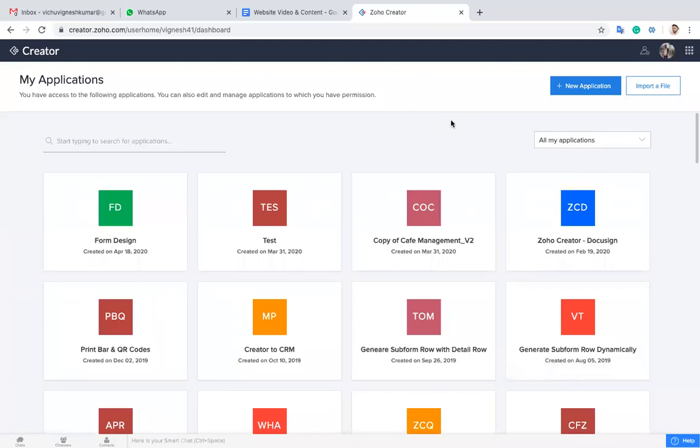Hello everyone, this is Vignesh. In this video I'm going to show you how to create a form in Zoho Creator. So I'm going to create a new application.